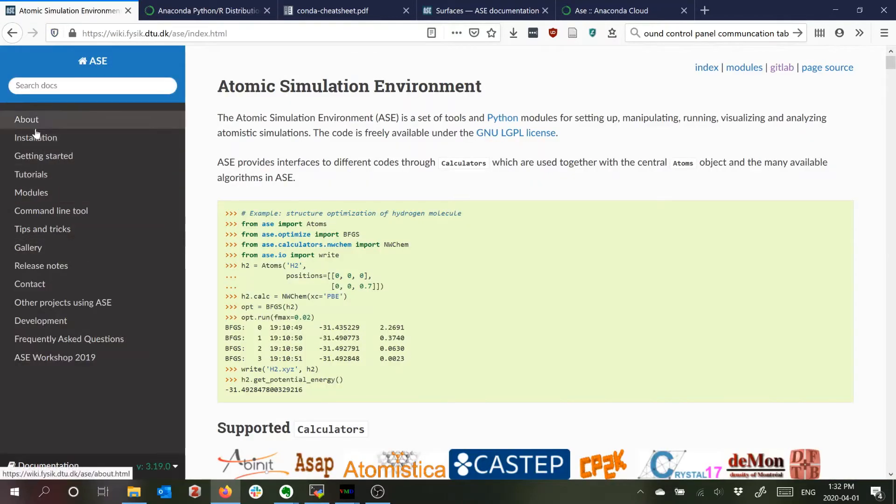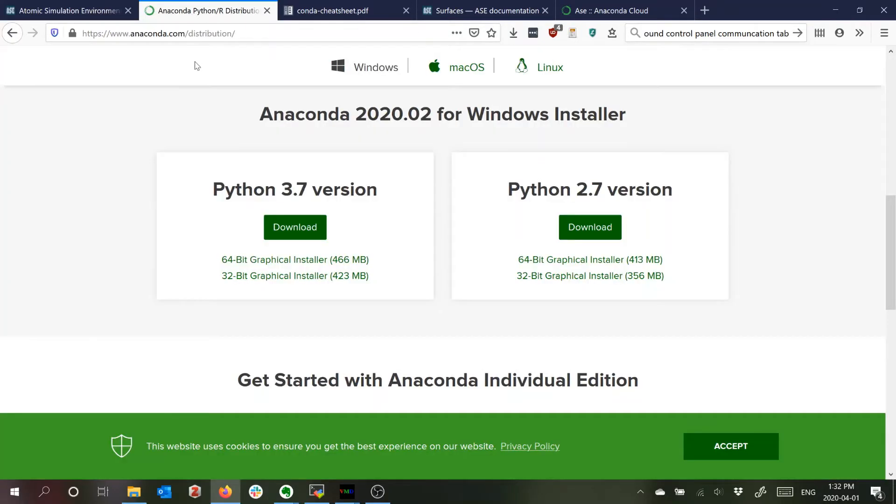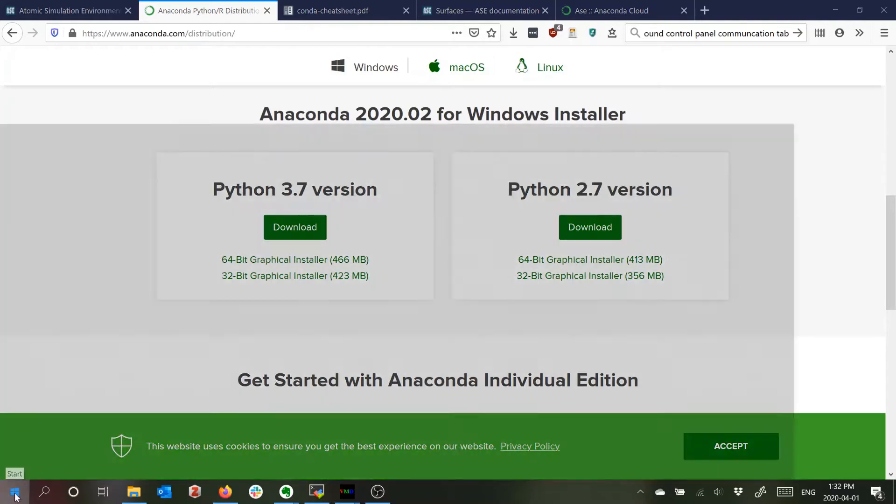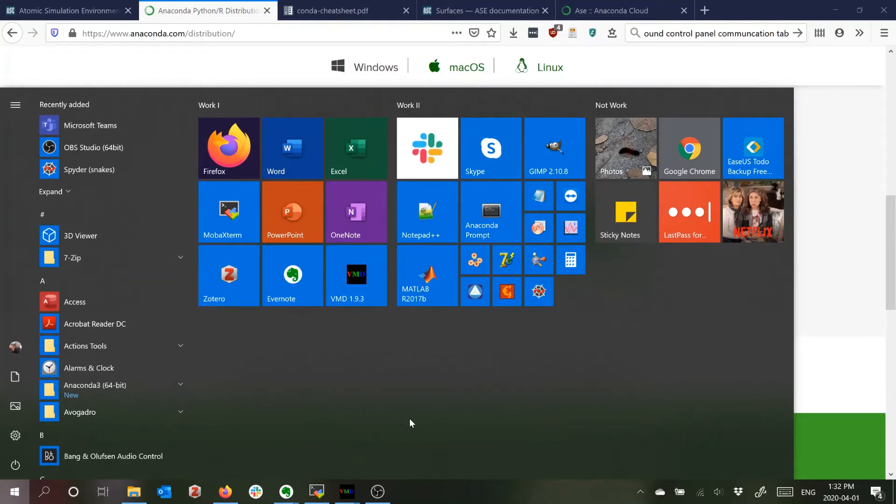There are installation instructions on the ASE website. But basically what you need is something to manage Python packages so I'm not going to go through the installation process for Anaconda because I have it already.